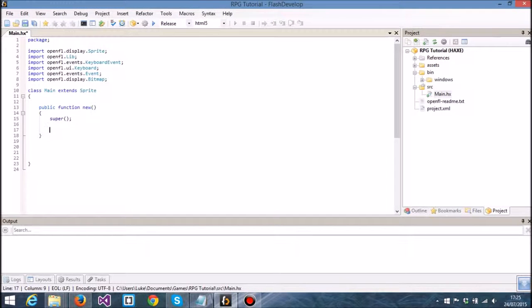Hello and welcome back to another video tutorial on OpenFL. In this tutorial we are going to, as I mentioned in the introduction video, produce some graphics onto the screen.